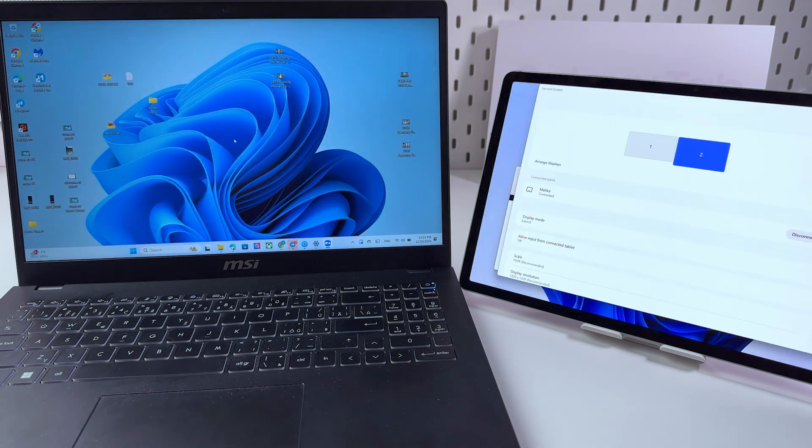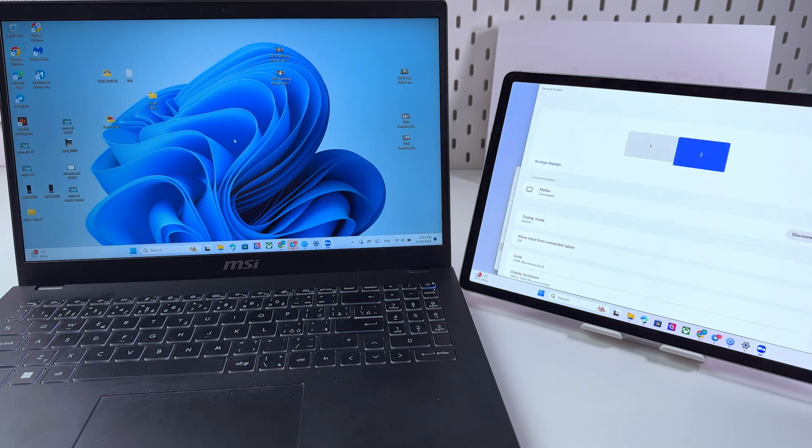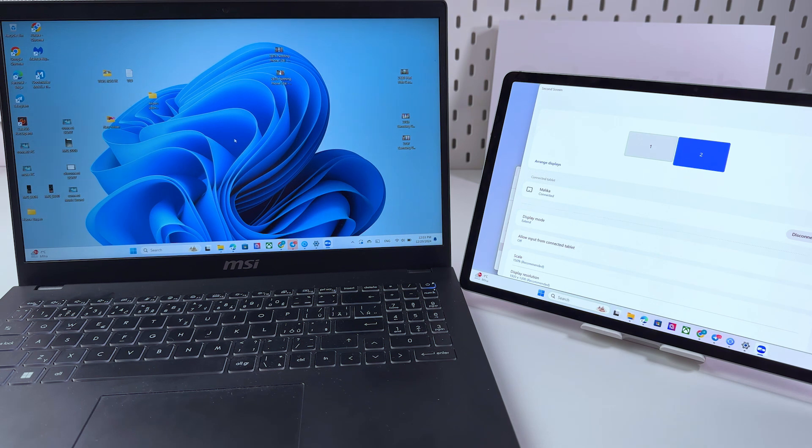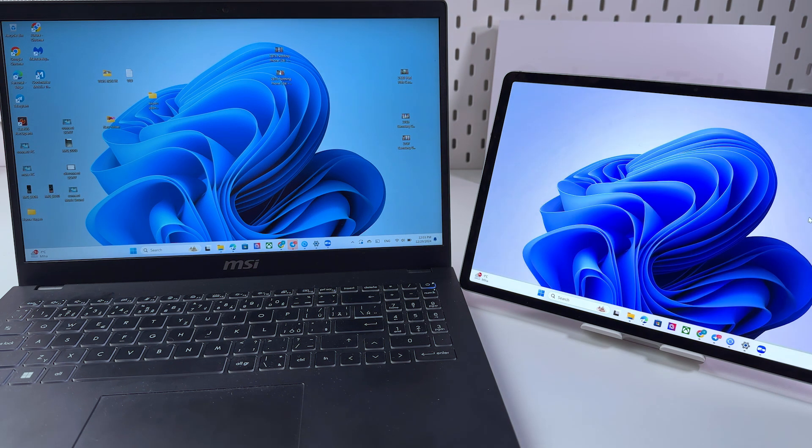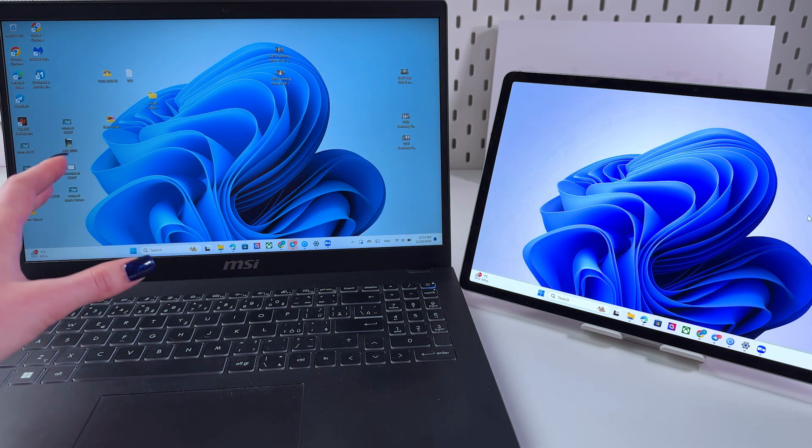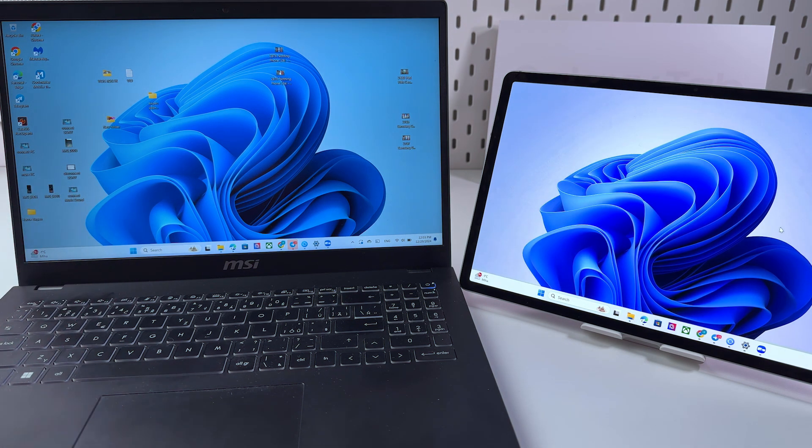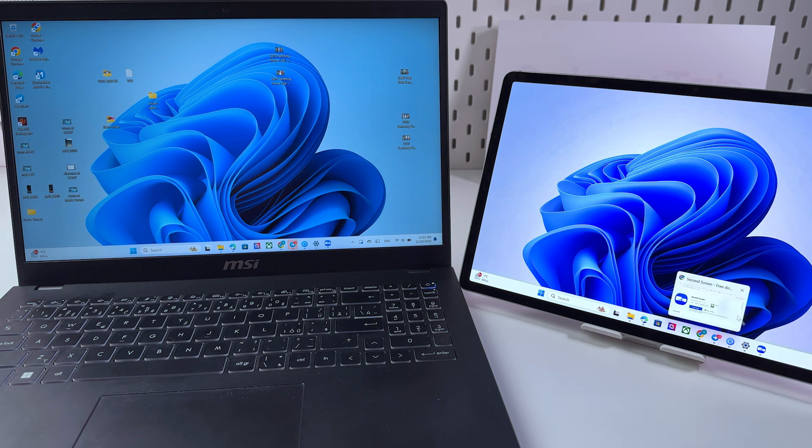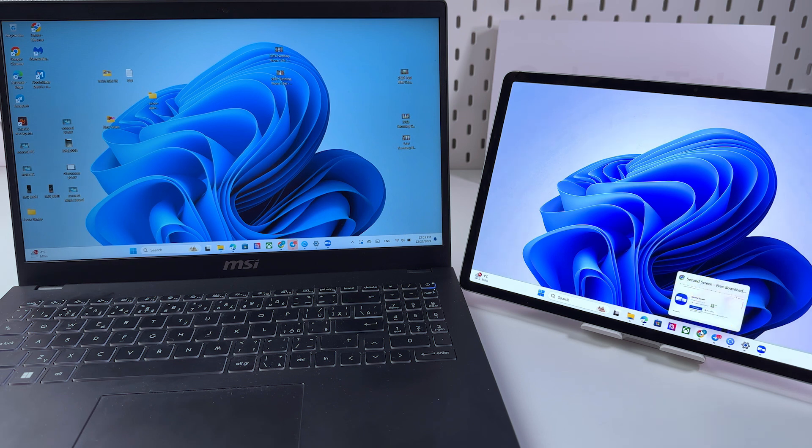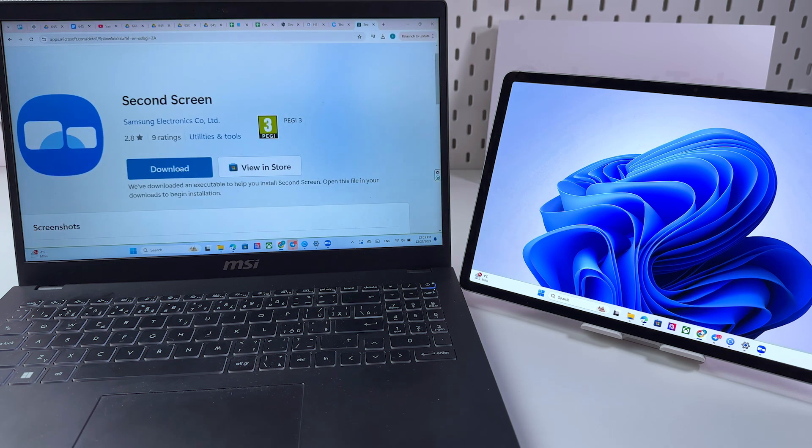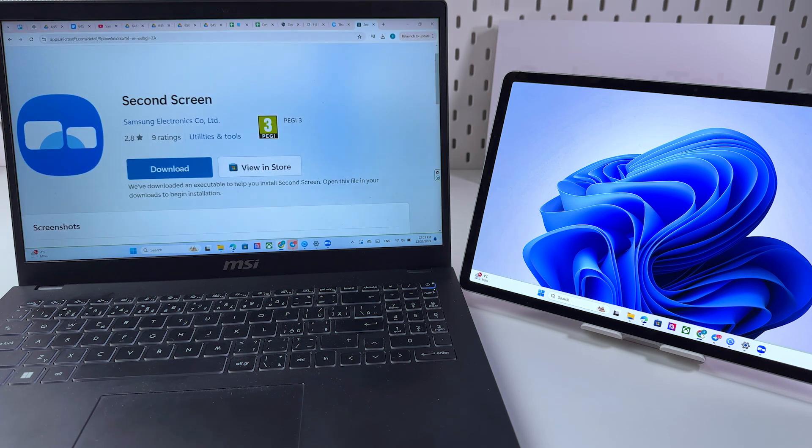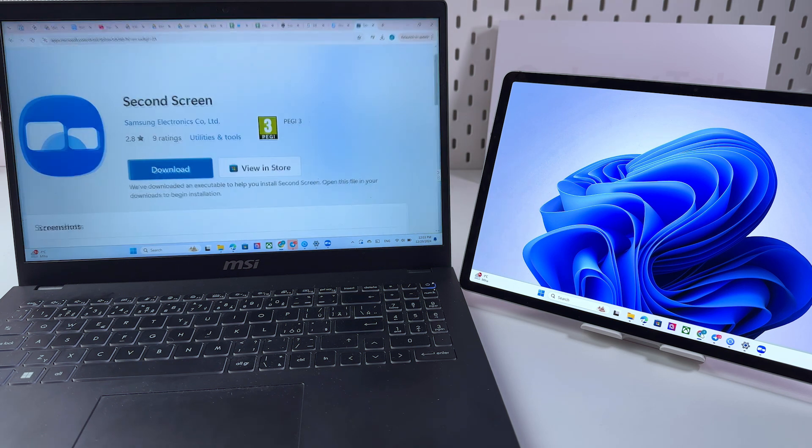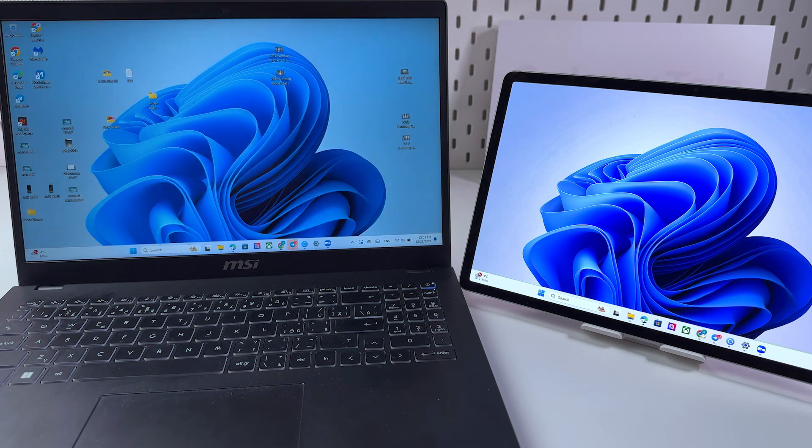Now as you can see we can manage everything right from the laptop but it does not appear on the laptop. We're just managing everything from the tablet. Just like that I'm opening Google Chrome on my tablet and it opens on laptop as you can see.